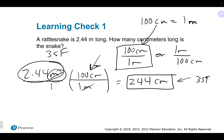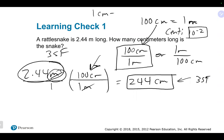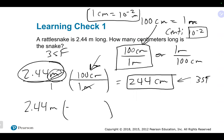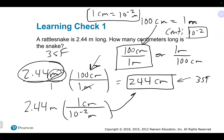Remember that centi is 10 to the minus 2. If you use that version, the correct way is: 1 centimeter equals 10 to the minus 2 meters. Setting it up with 2.44 meters, you'd have 10 to the minus 2 meters in one centimeter. When you put that into your calculator, it's 1 times 10 to the minus 2 as the denominator — same answer.